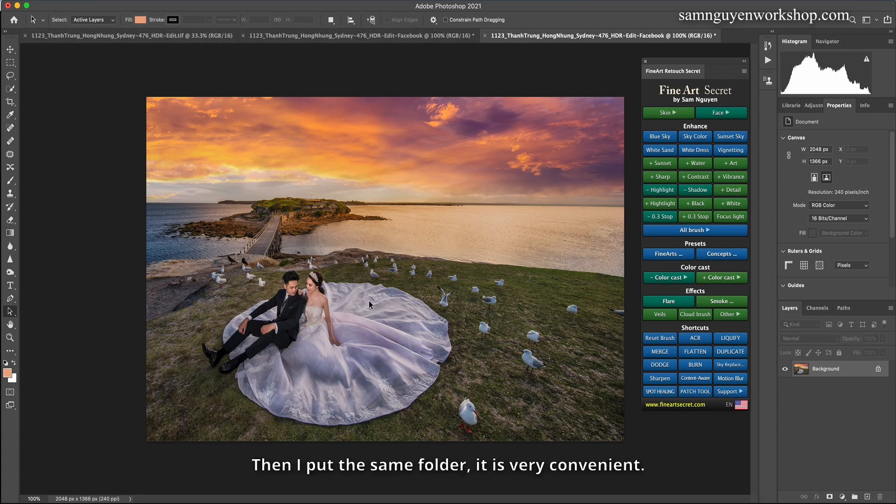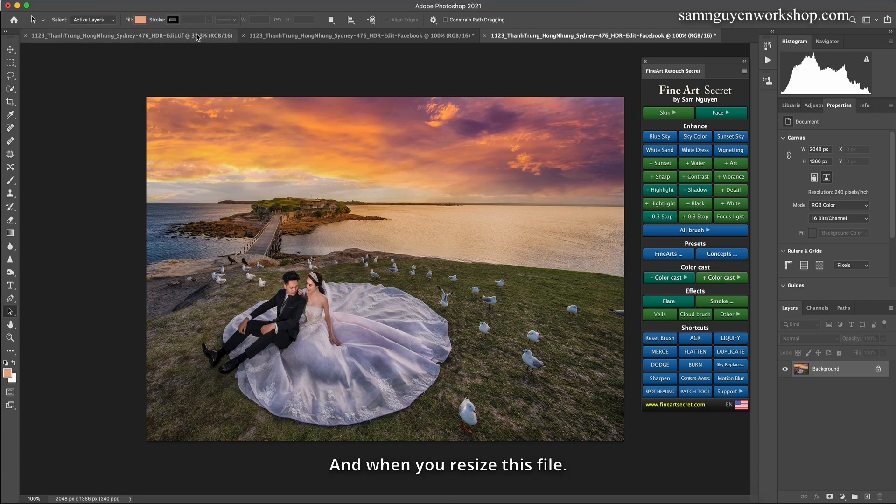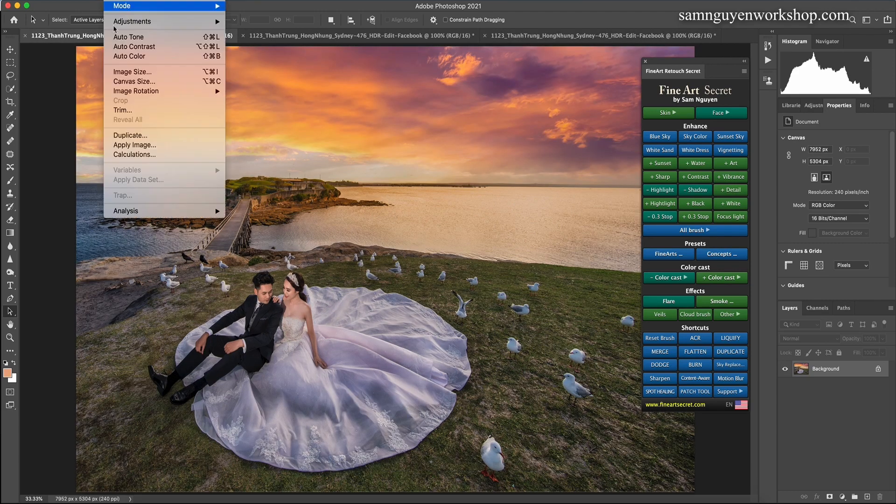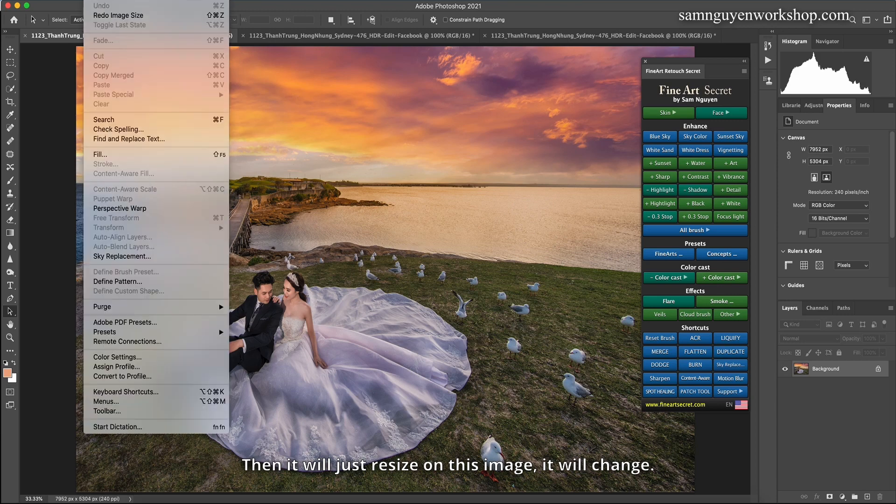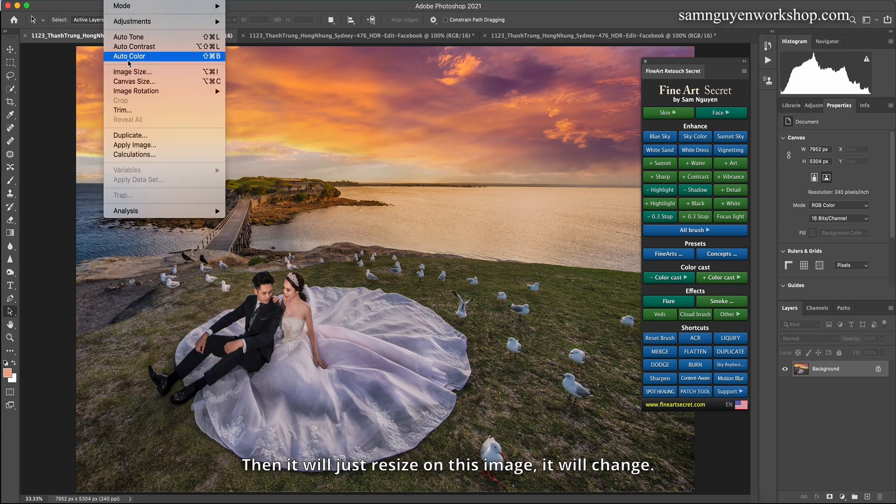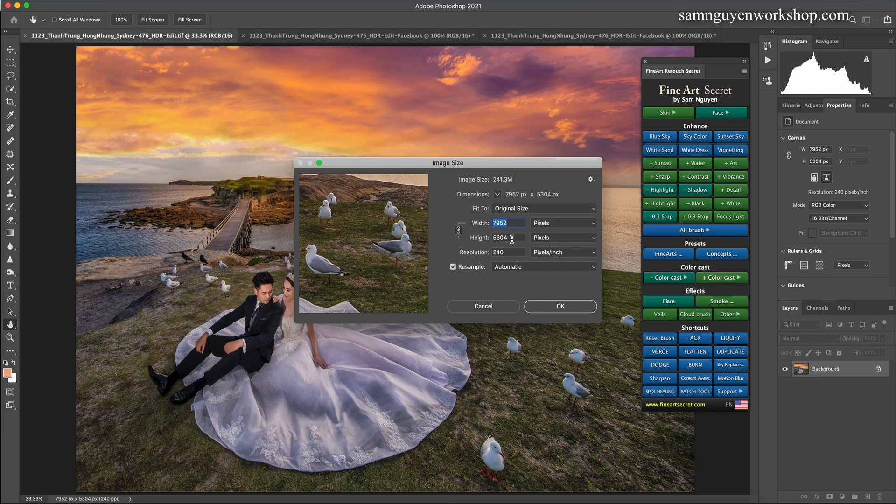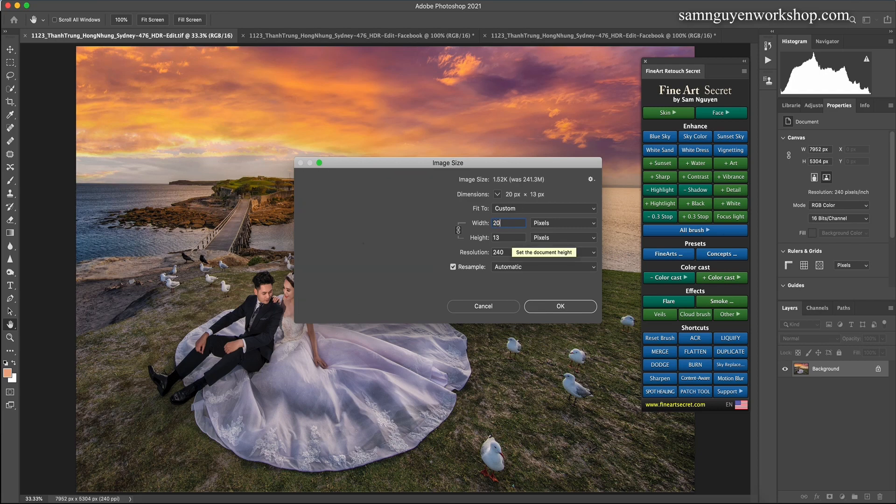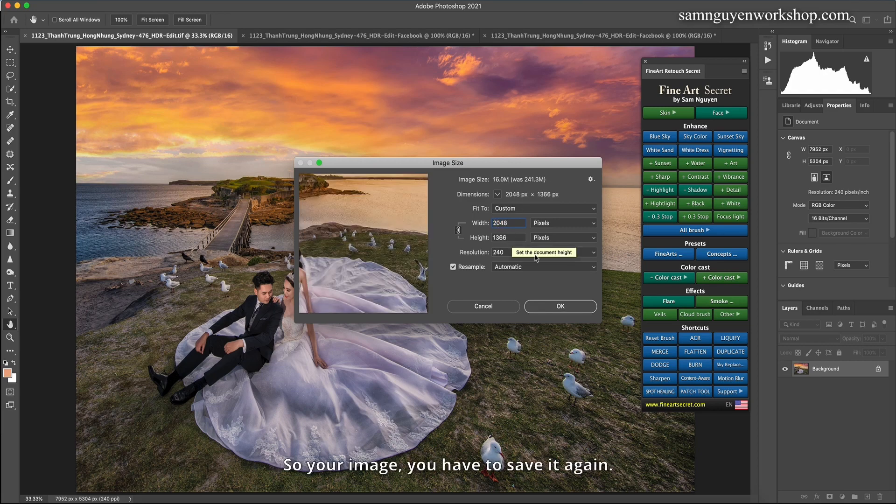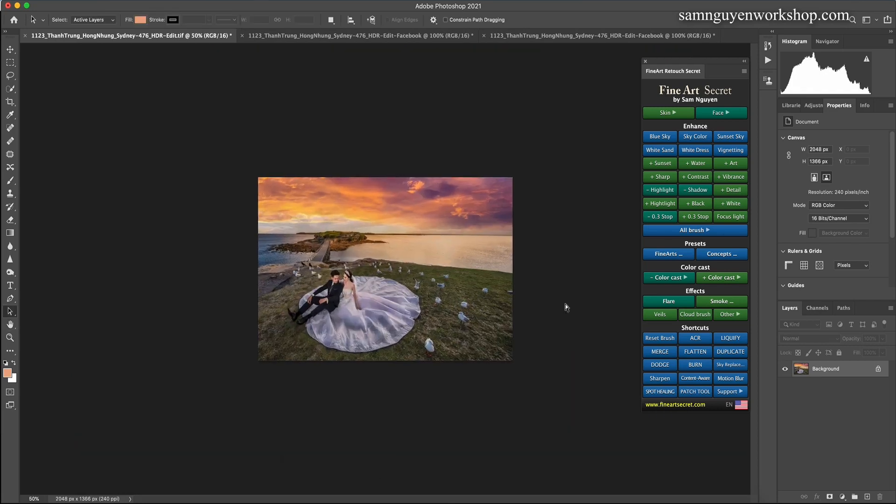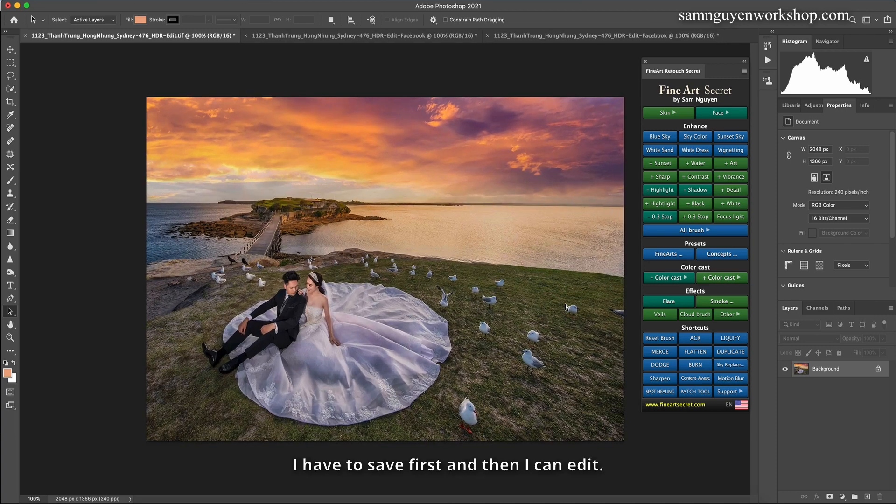So now I save this file and my original file is still there. Then I put the same folder, it is very convenient. And when you resize this file, then it will just resize on this image. So your image, you have to save it again. I have to save first and then I can edit. Note this.